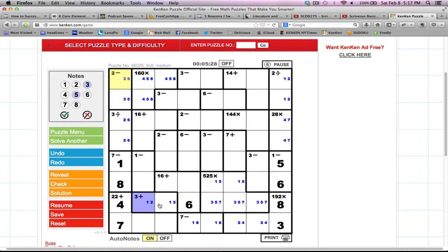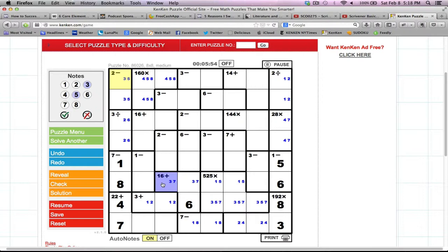We've got 3 and 5 here, and 4, 5, and 8 here. Looking at this corner with 16: we've already got 6 accounted for, leaving 10. 10 can only be accomplished three ways: 6 plus 4, 7 plus 3, or 8 plus 2. Because we already have a 6 and an 8 in that row, this must be 7 and 3. We don't know the order yet, but I'll put some notes in.